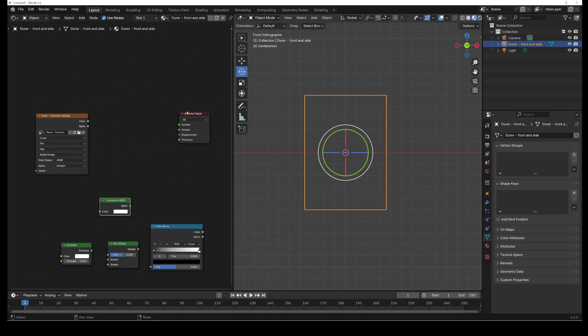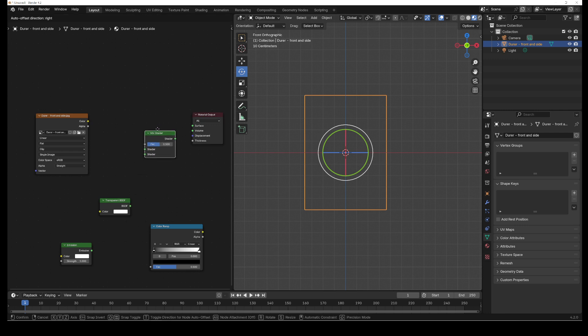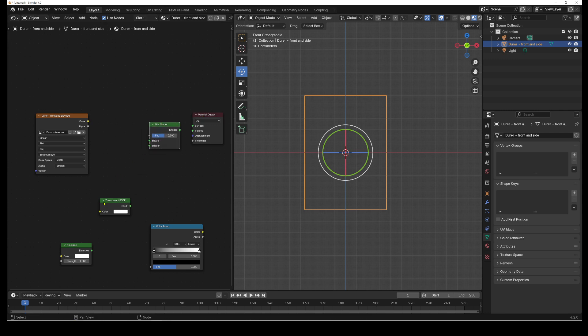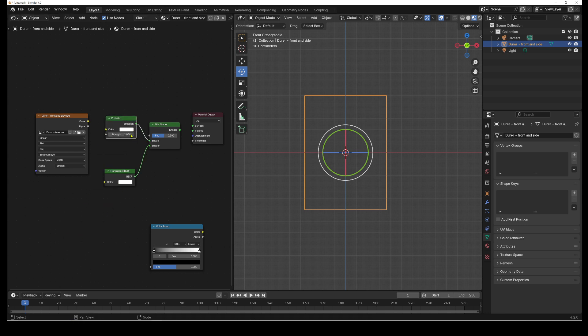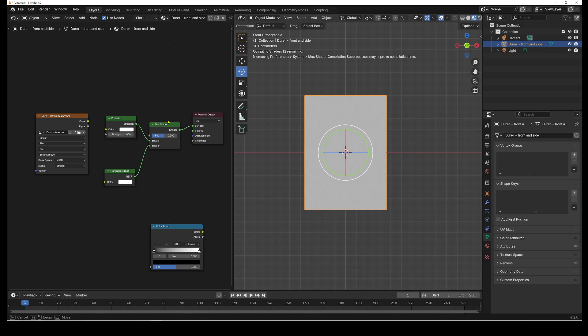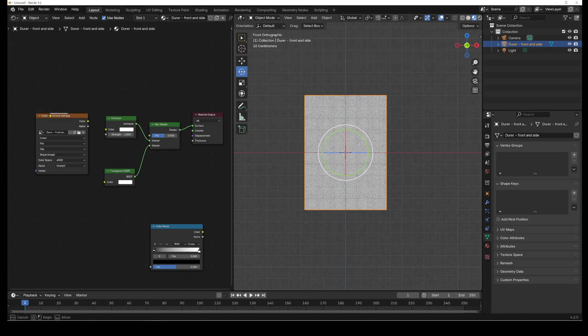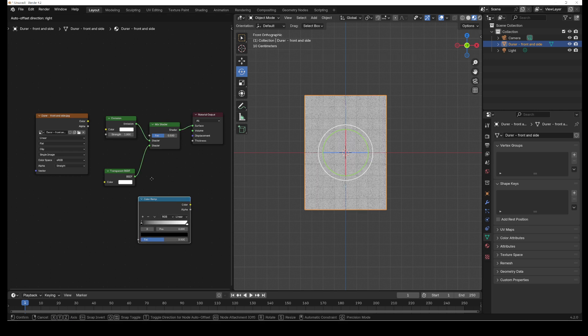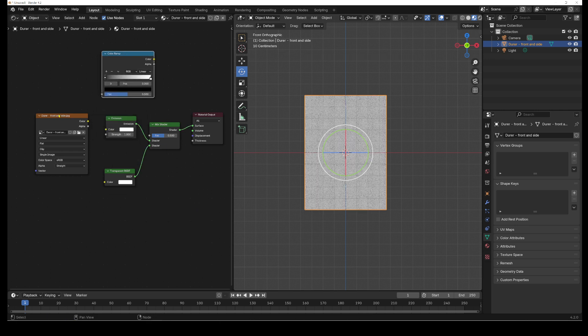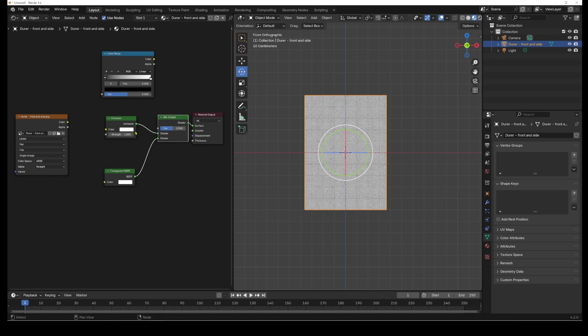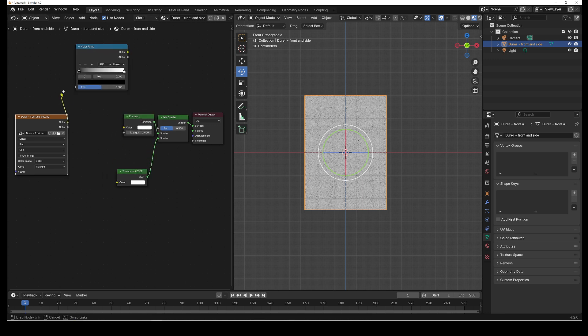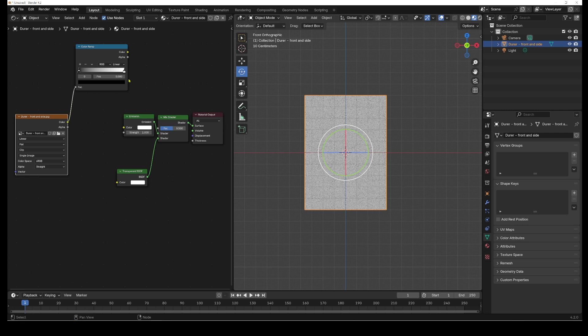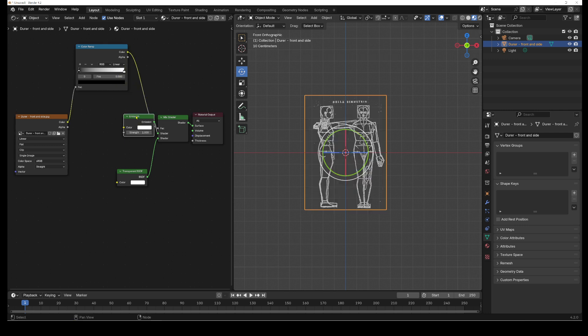We're going to plug it in like this. So the mix shader goes up here. The transparent goes in here. The emission goes in here. Plug this in here. Just organize these around a little bit. And then we plug the color into here. And we plug this into the factor.